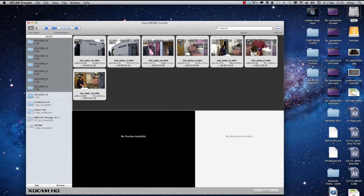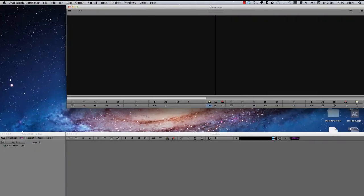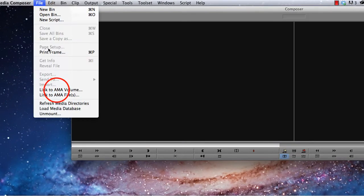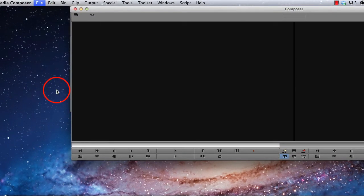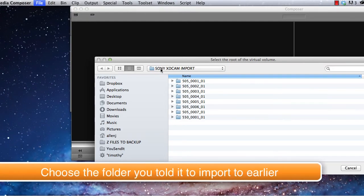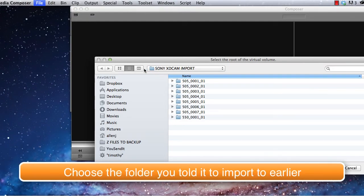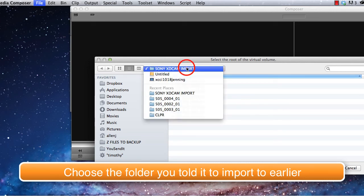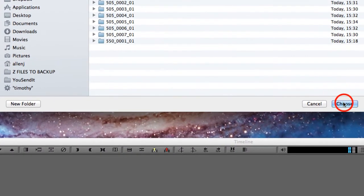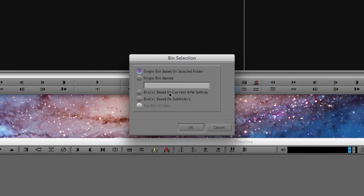All of those files have now gone in, so if we launch Avid, and we can go to File, Link to AMA Volume, and if we actually tell it to go to the Sony XDCAM Import Folder, press Choose.